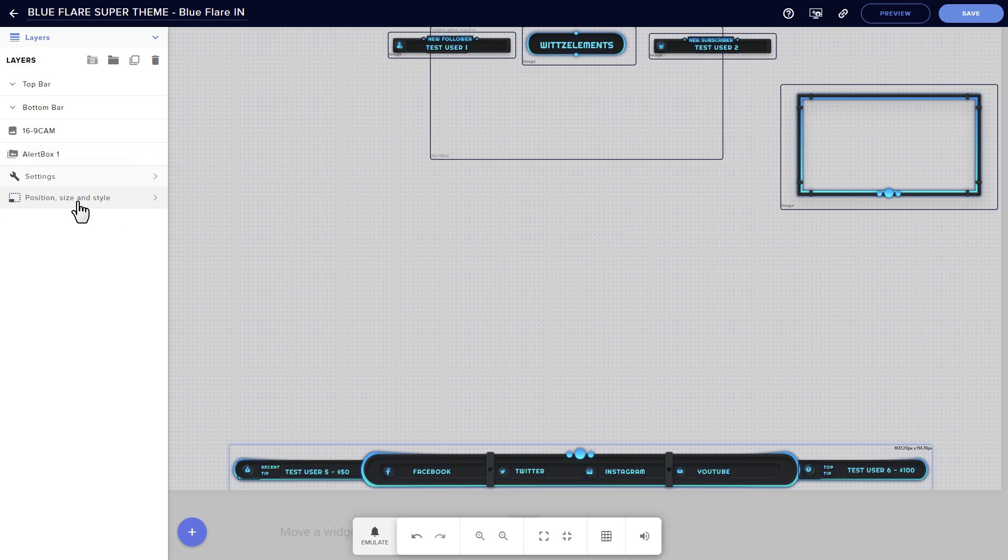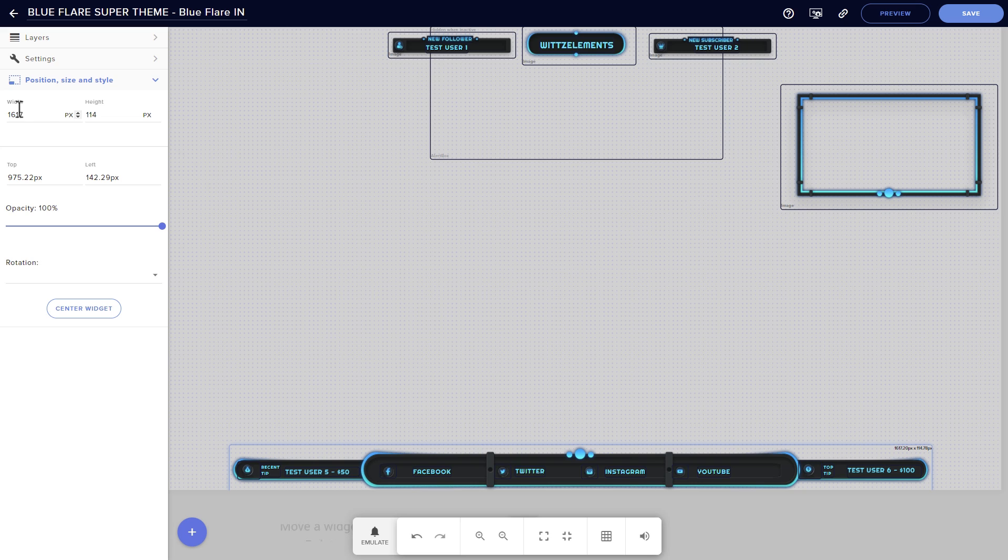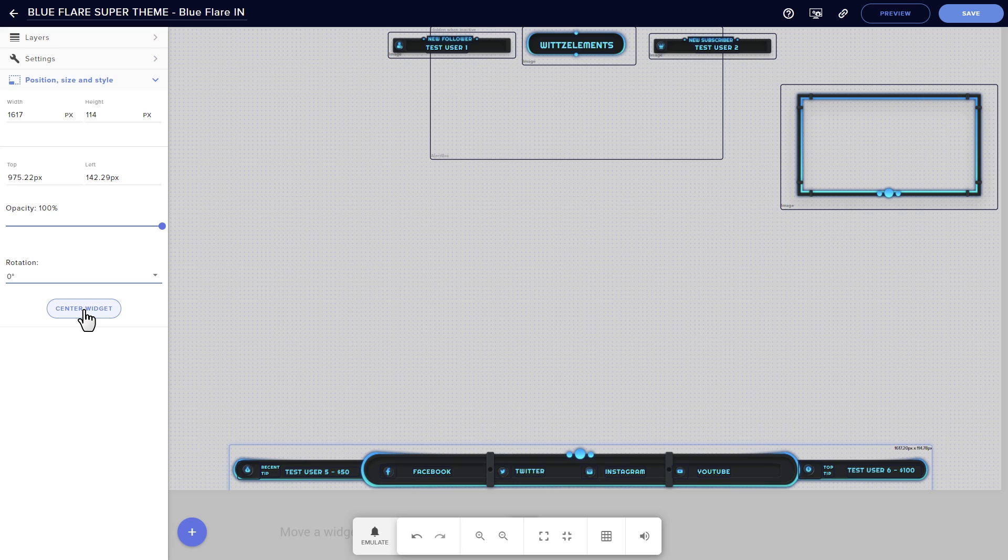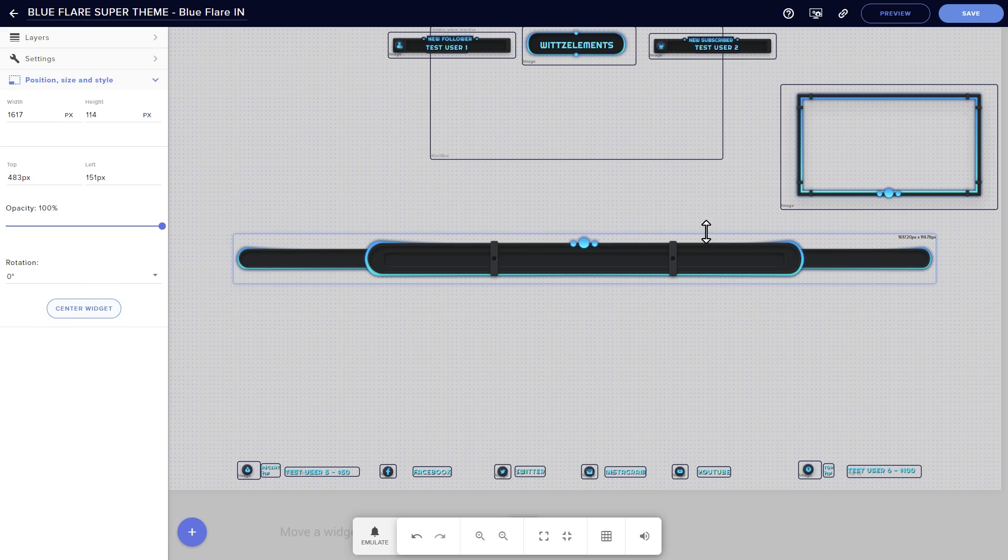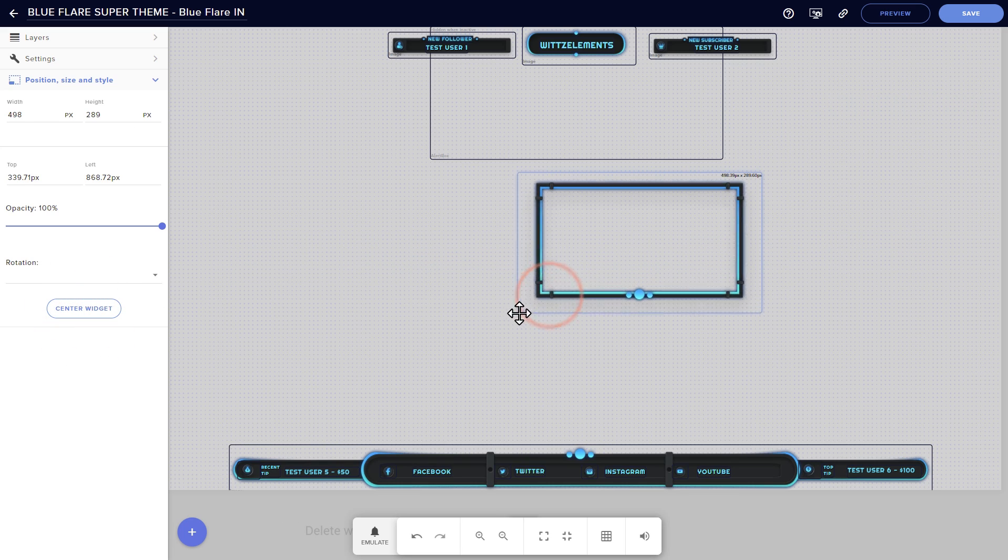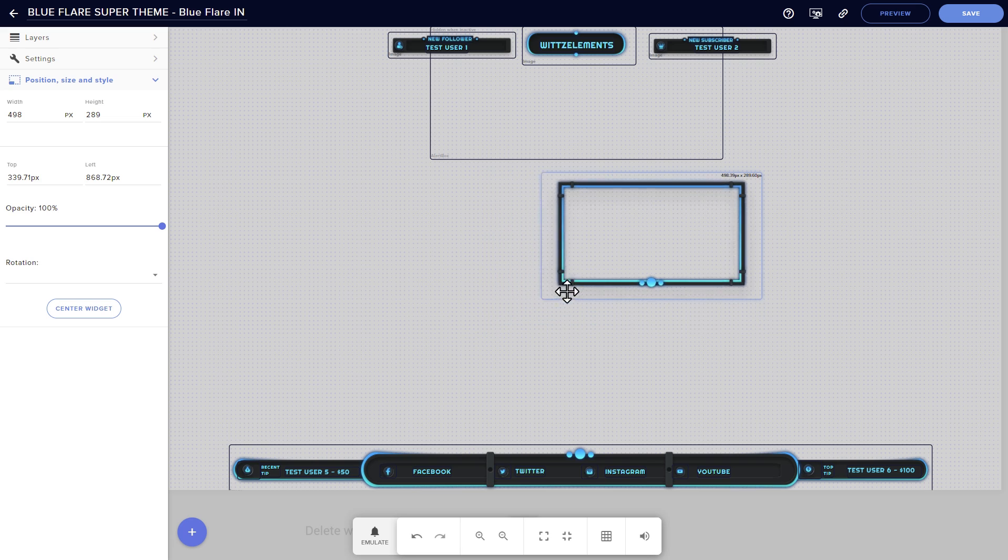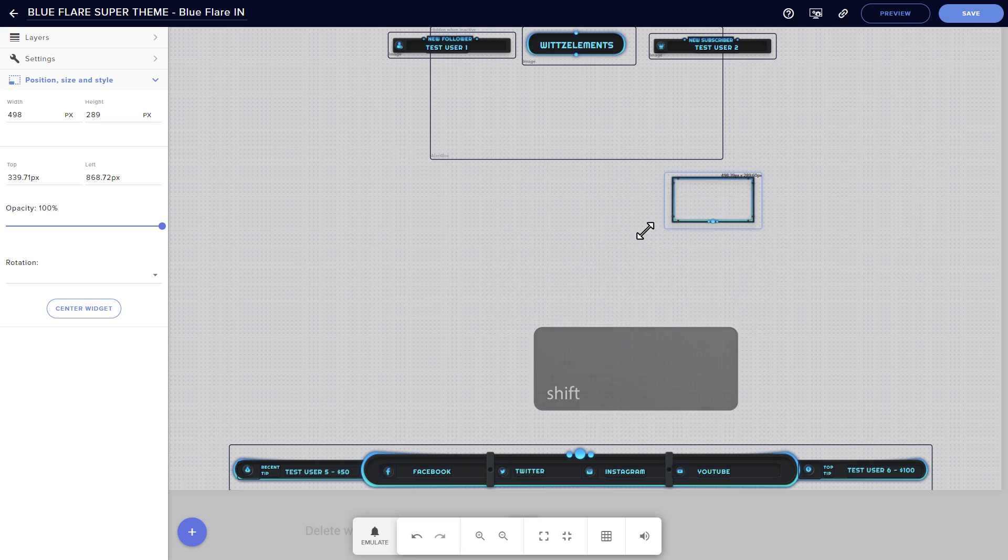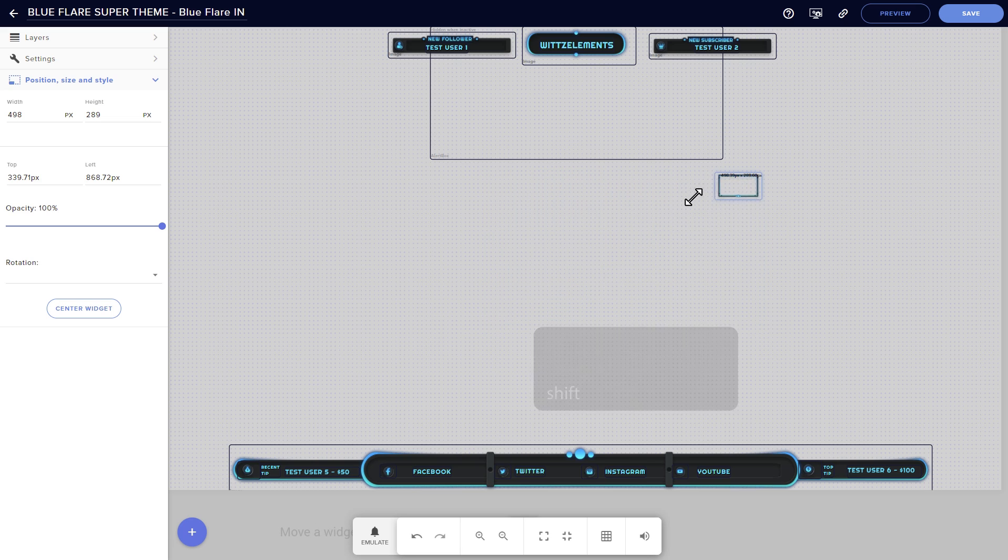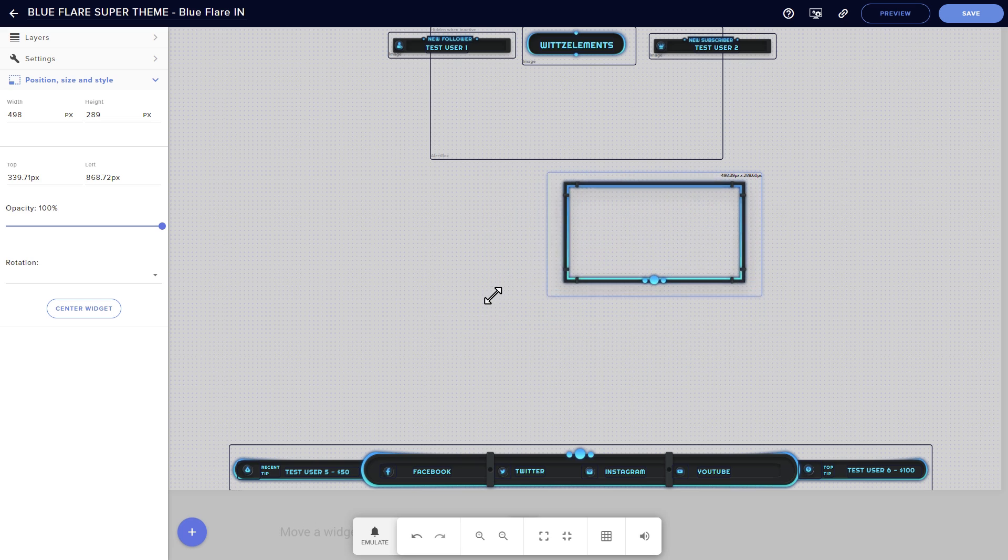When you click on a layer, you'll see things like settings and position. The position, size, and style button is more straightforward. Here you can change the size of your selection with exact numbers, change your opacity, or simply center something. You can also resize in the visual editor by clicking and dragging the edge of an element, but I recommend holding down the shift key when you do, which preserves your aspect ratio.